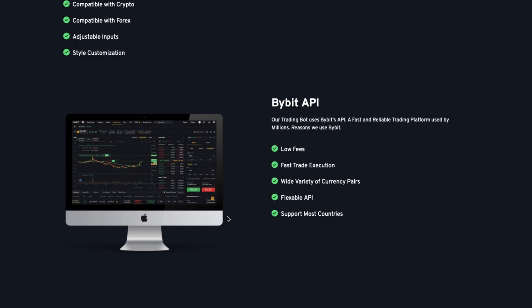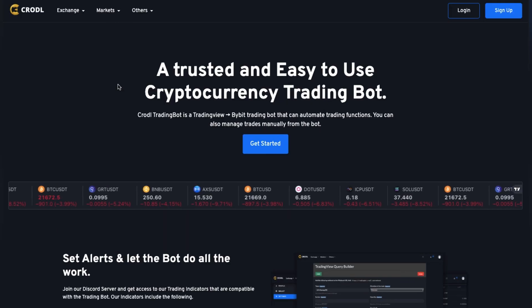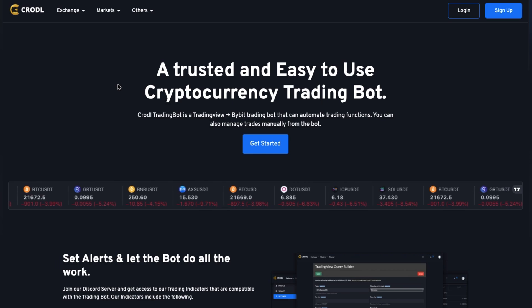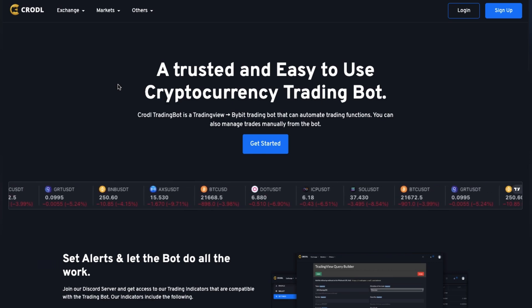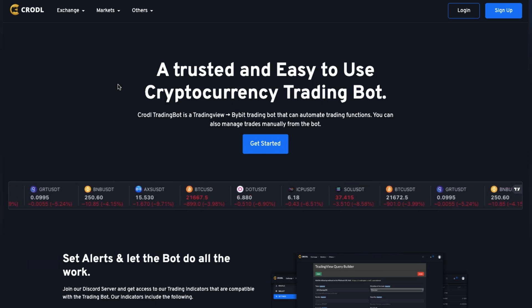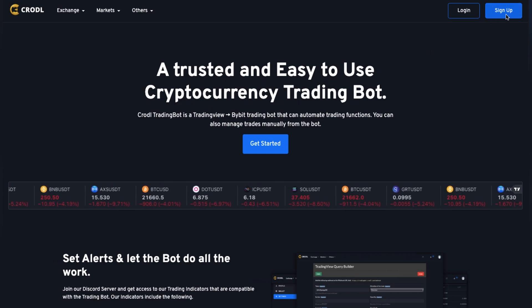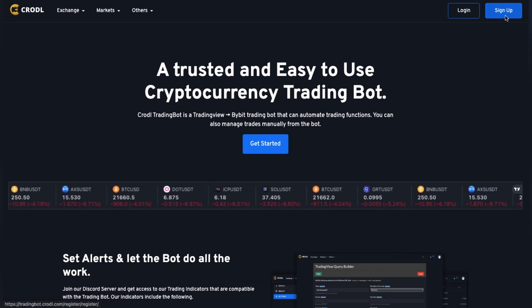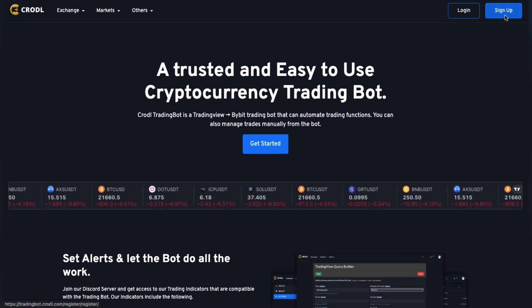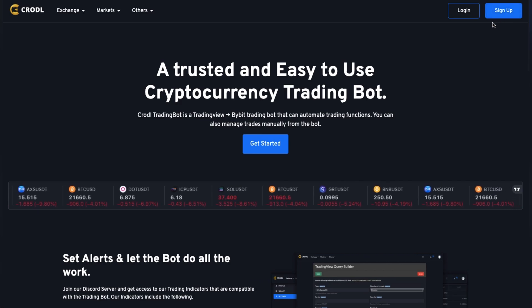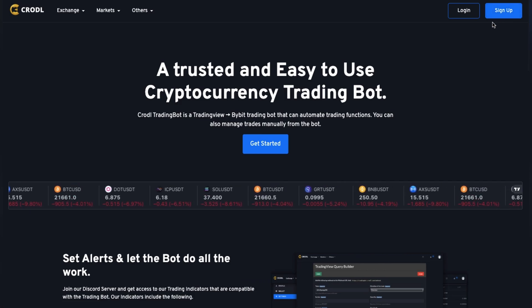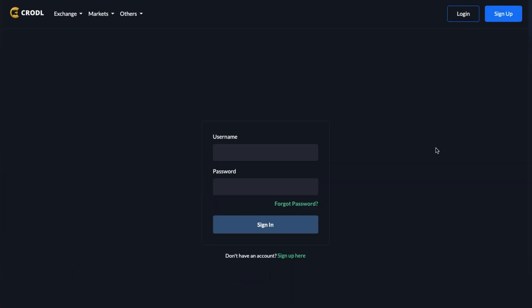If this is your first time using the board and you haven't used the old board, you'll need to create an account. On the top right you'll see a sign-up button — just click it, create your account, then go to login and use those details. I'm going to log into my account right here.